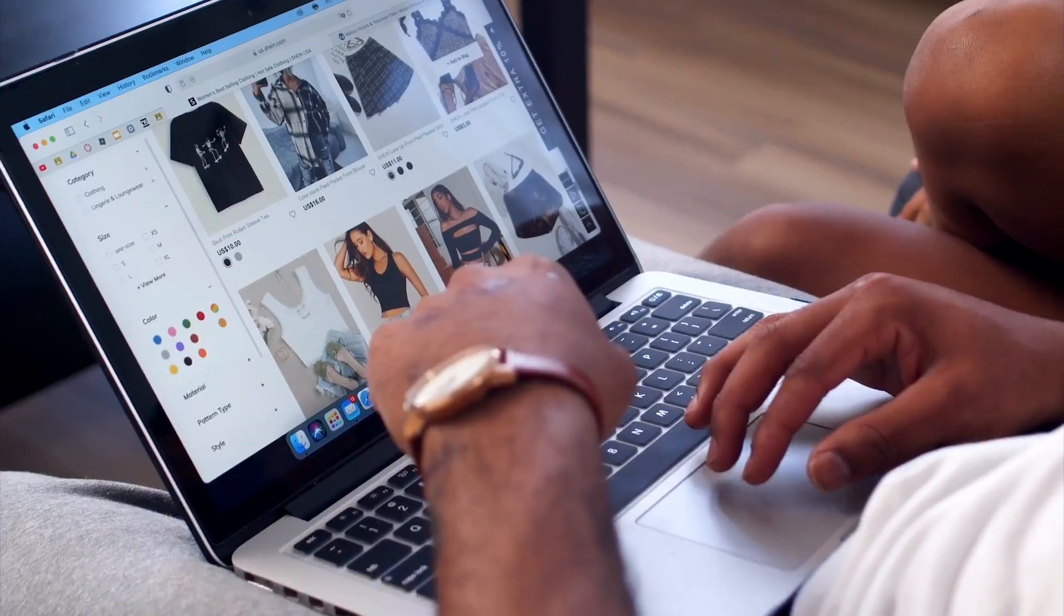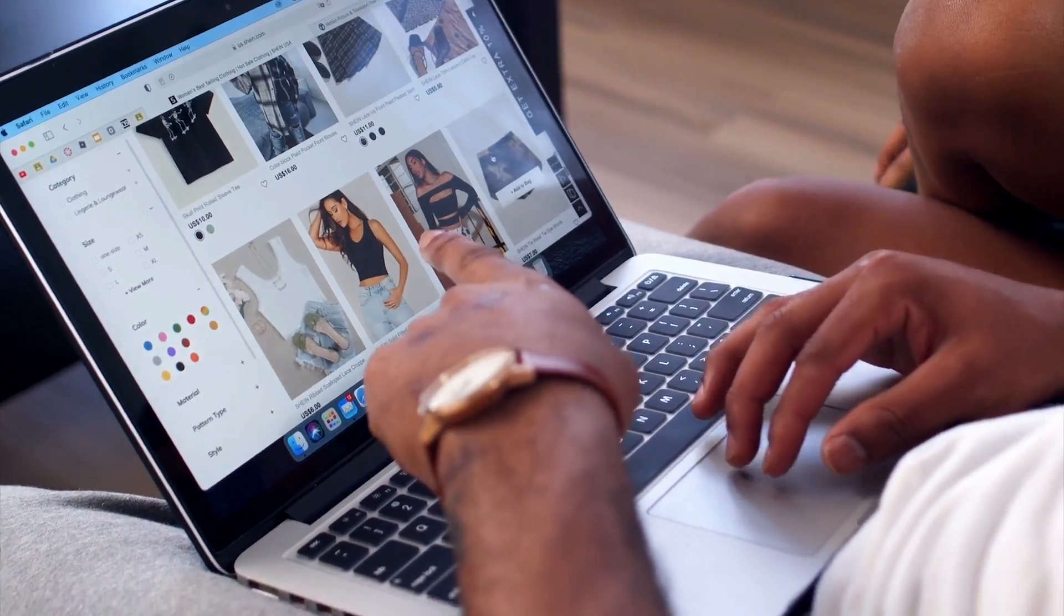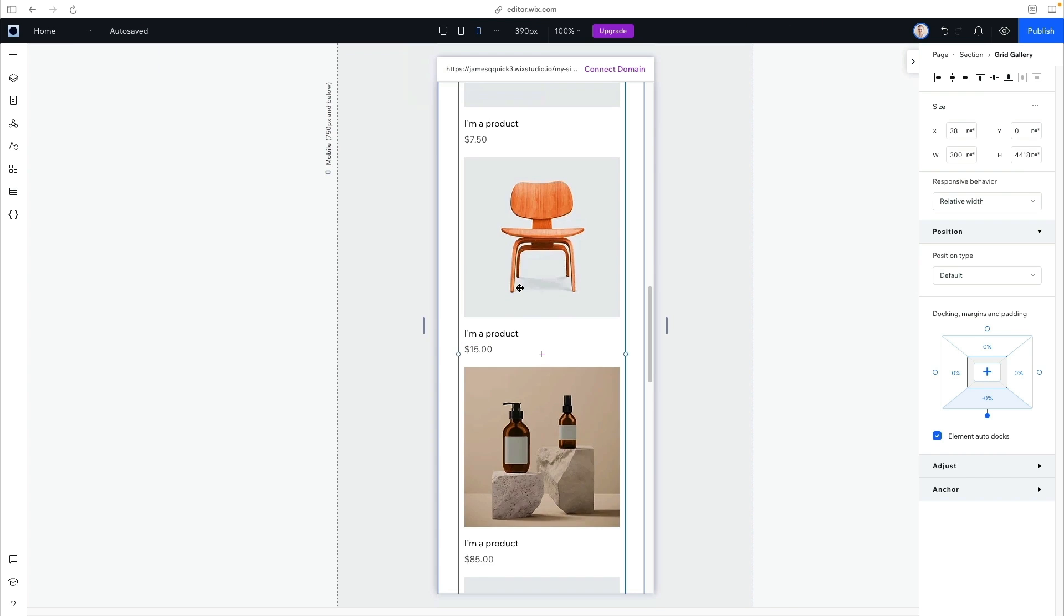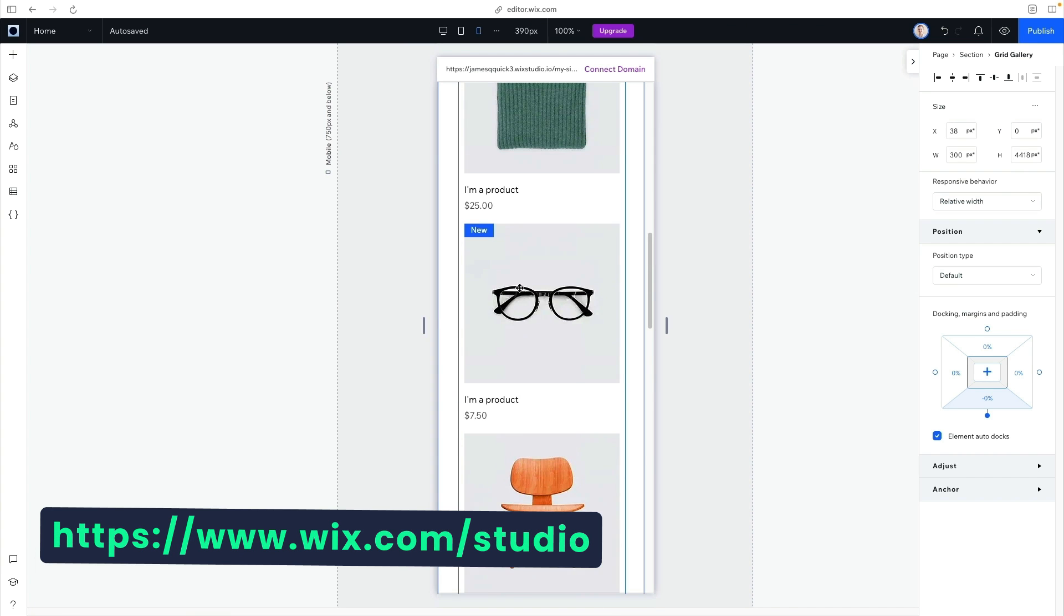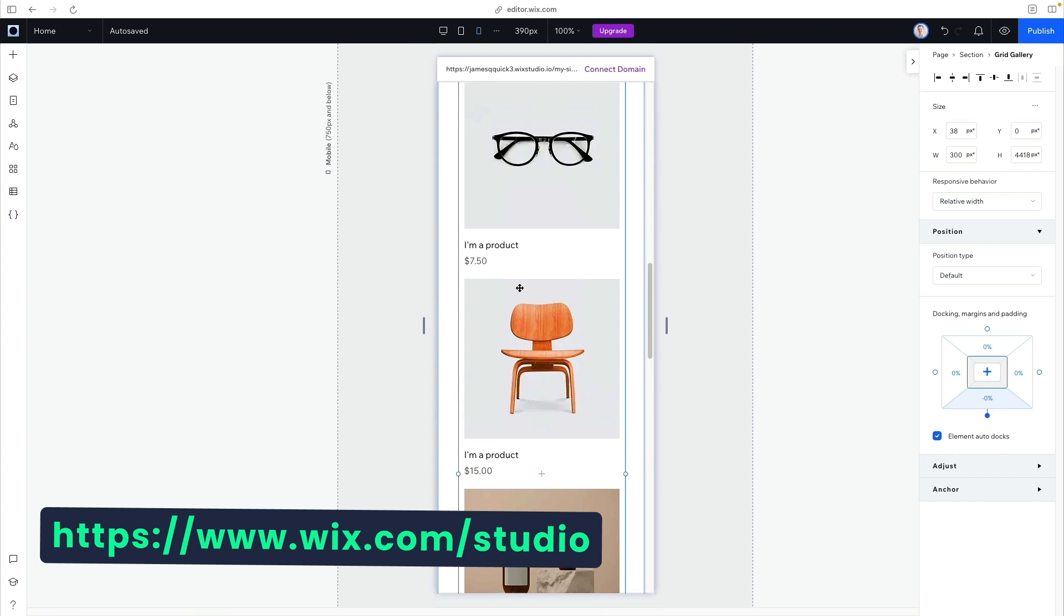I've always wanted to create a swag store for my Discord community - shirts, hoodies, the basic stuff. Unfortunately, I didn't really know how to get started, so I put it off for a couple years. But now I've finally done it, and it was way easier than I thought. Let me show you how I created my e-commerce store using Wix Studio and Printful.